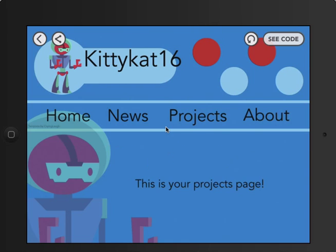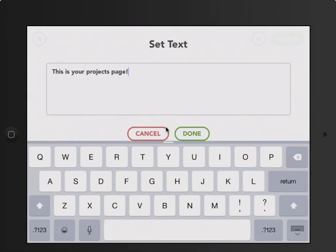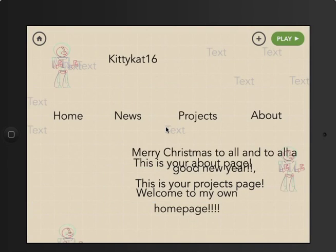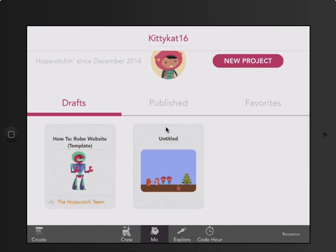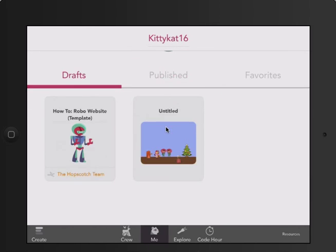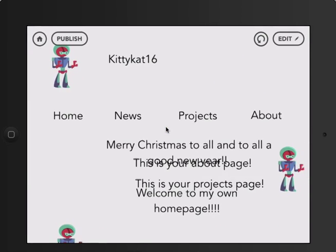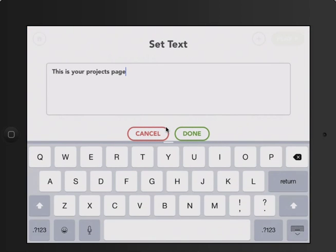But then when you click Projects, it still says 'this is your projects page,' so we're going to have to change that. When you double-click 'this is your projects page,' the meaning of the projects page is to tell everyone the things that you've made. Since I forgot what I made, I'm going to go and see the stuff that I made and published. I can see that I made Paddle Ball, so I'll put that in there. In the projects page, I'll delete it and put 'Paddle Ball.'